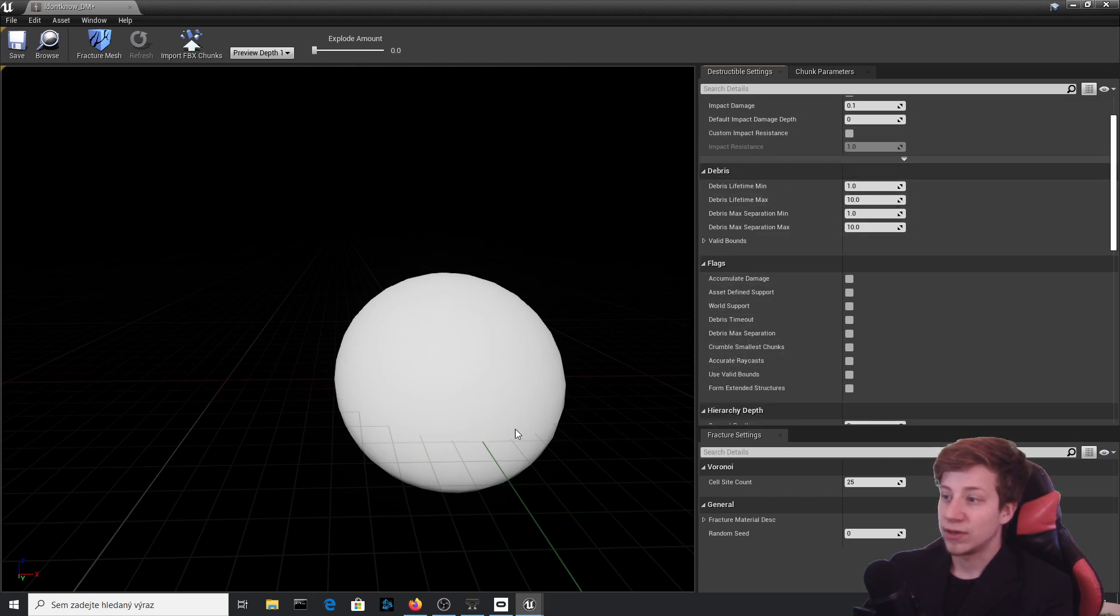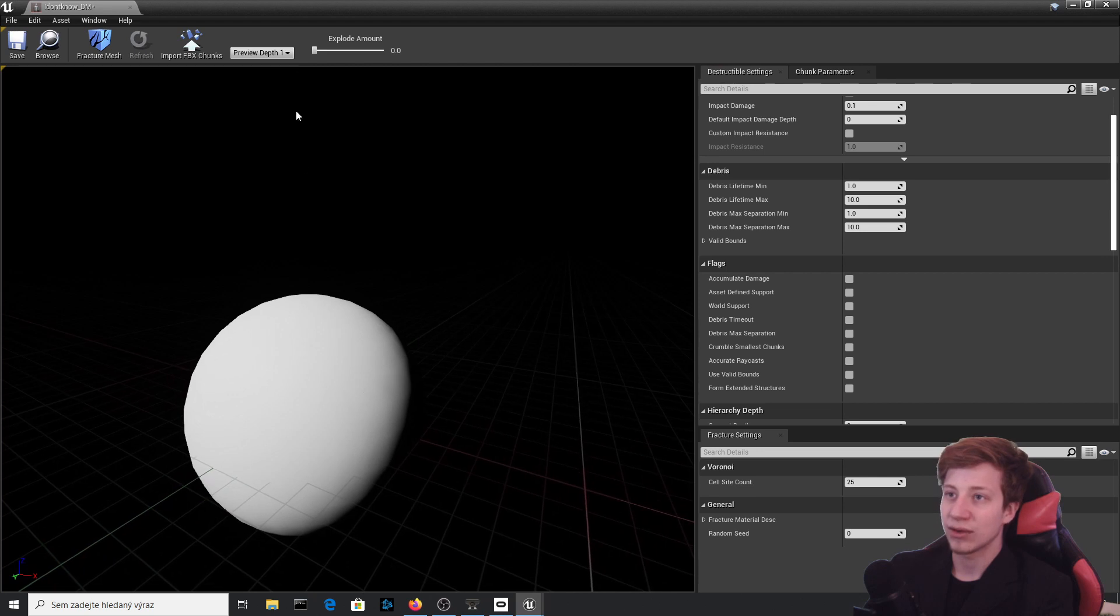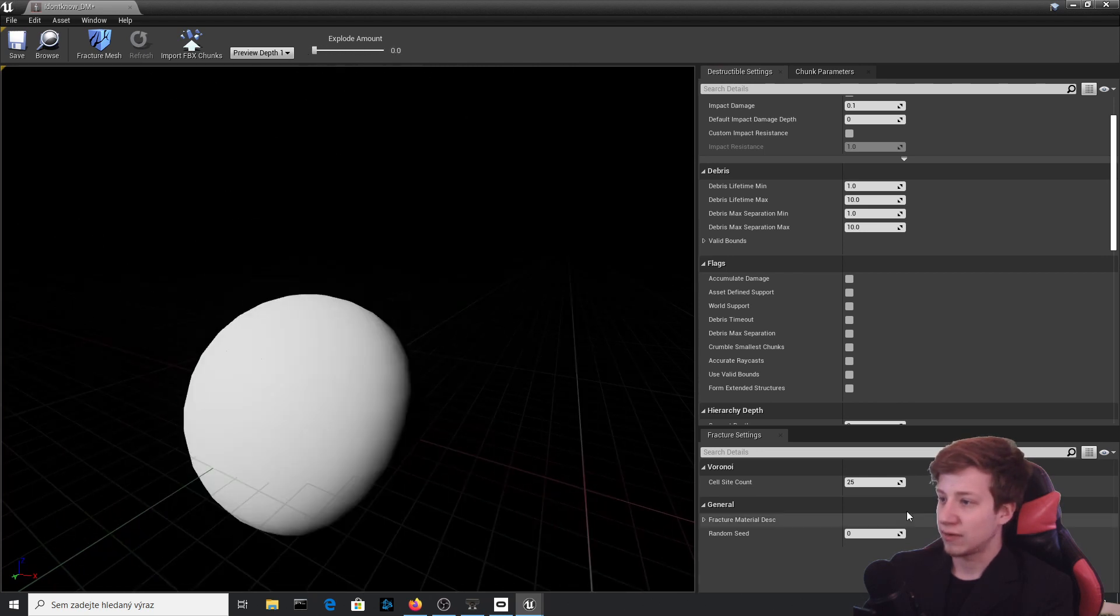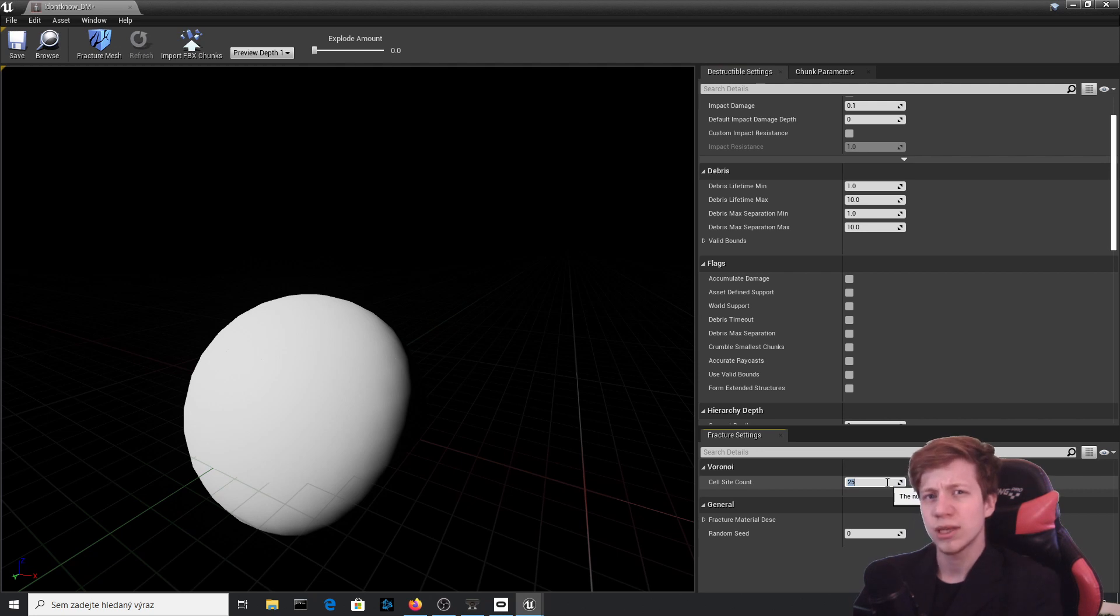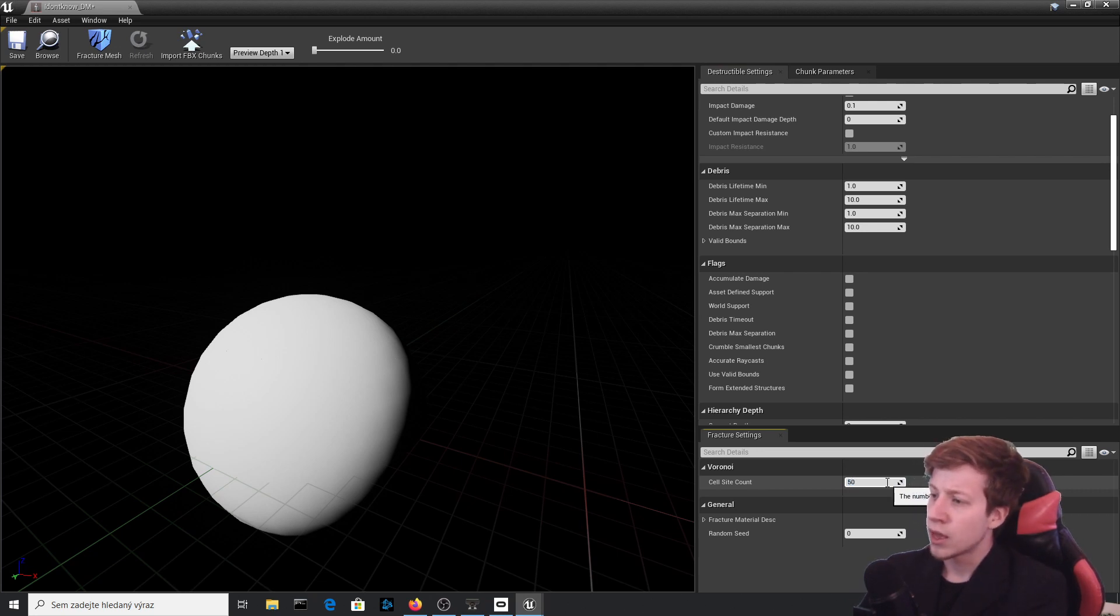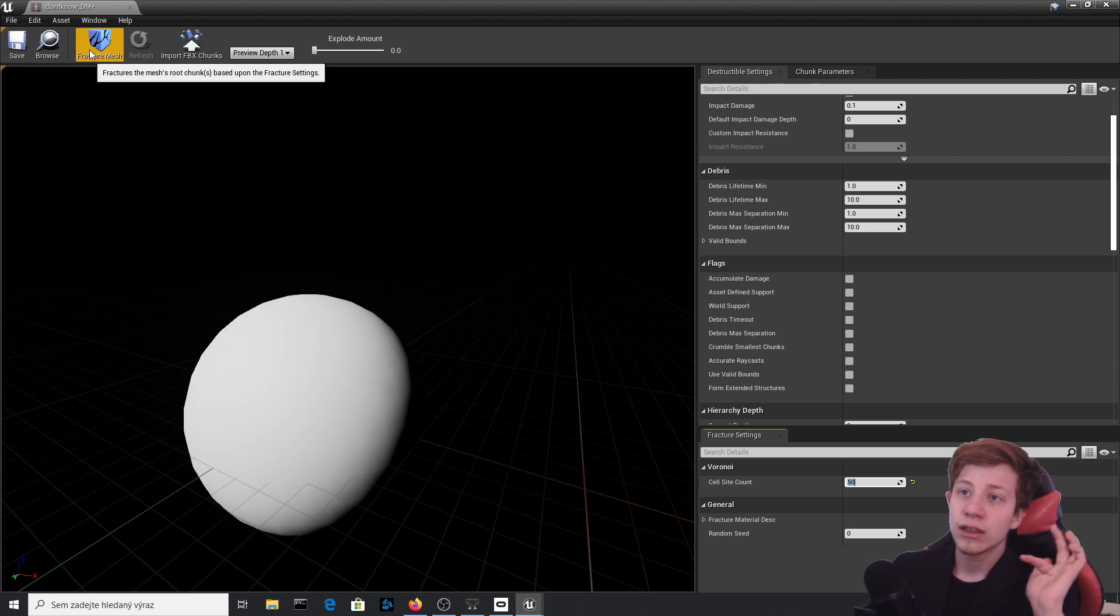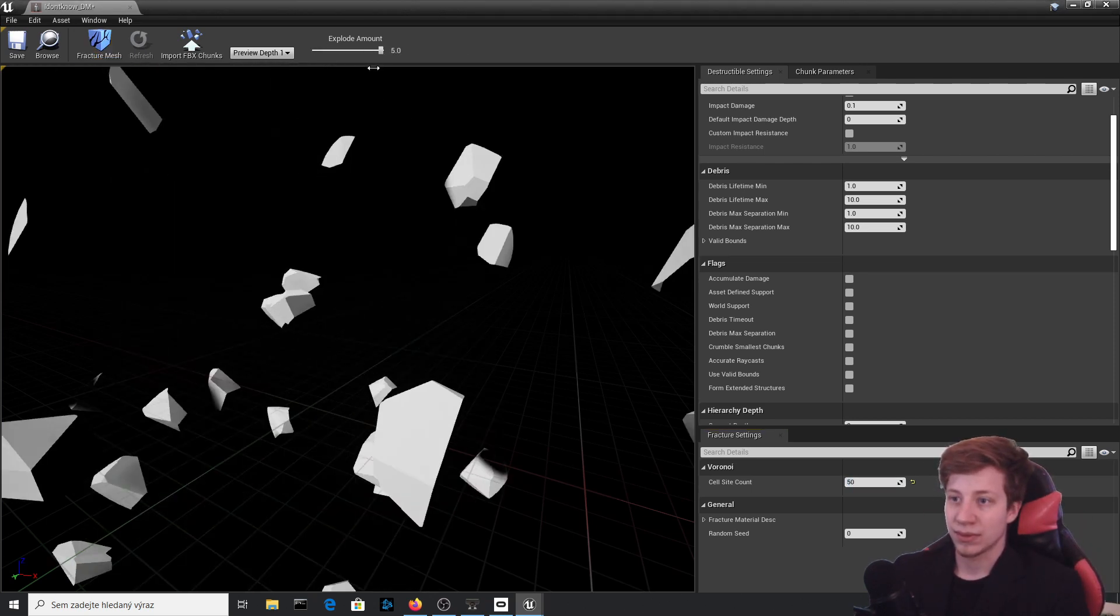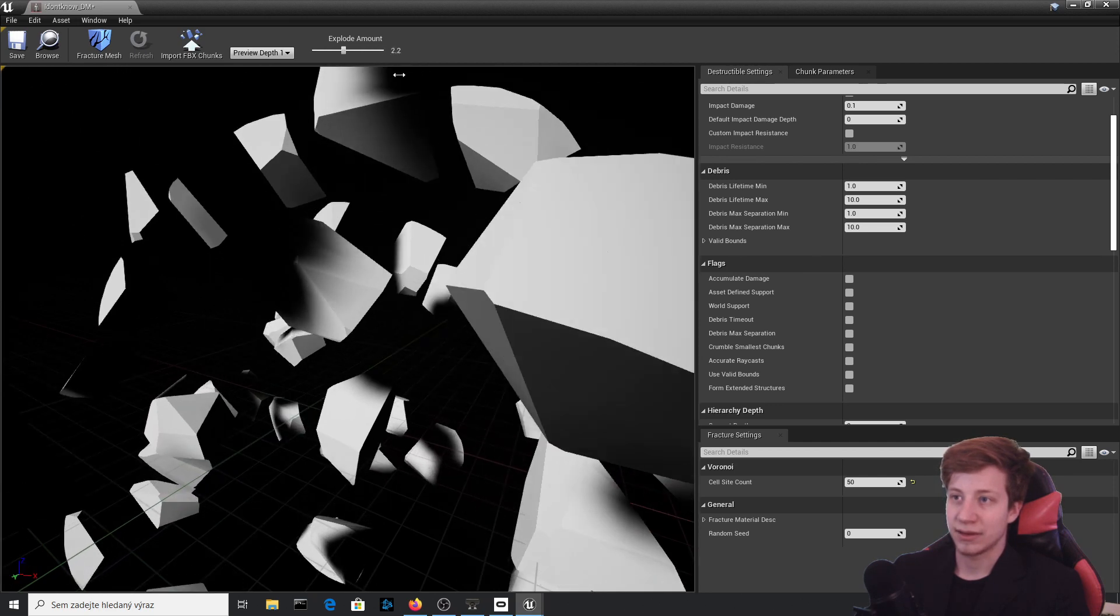You can play with Damage Threshold and Damage Spread, blah blah blah, and do any funny thing you just want. So what we will do with that is go here in Voronoi Settings and add this cell site count. Now it creates 25 of them. And because I like to destroy stuff into a lot of different pieces, I just like to destroy anything. Let's put it to 50, and for that we need to fracture mesh again.